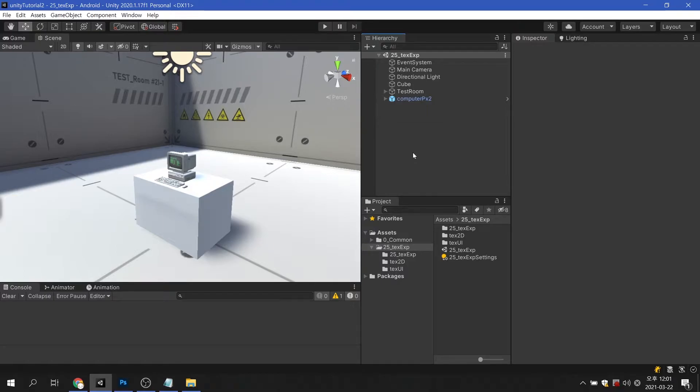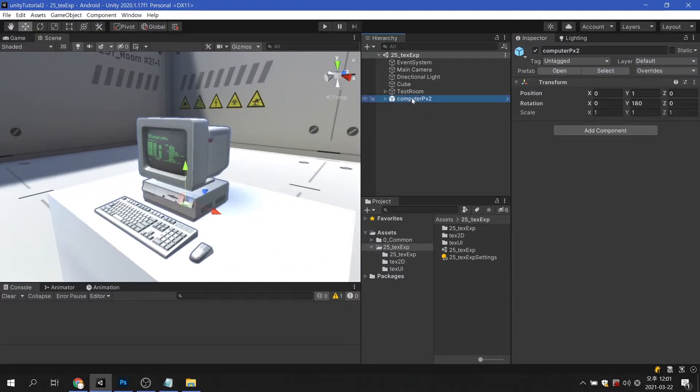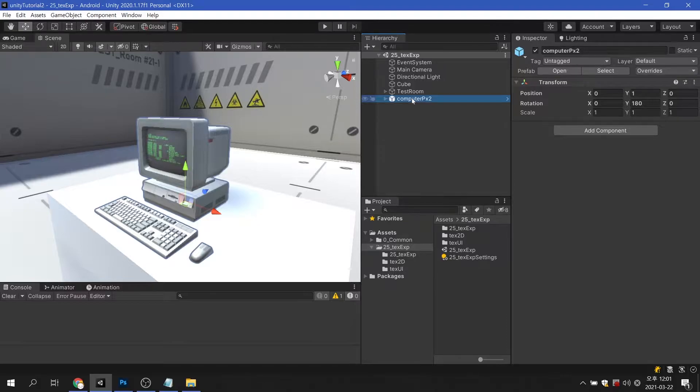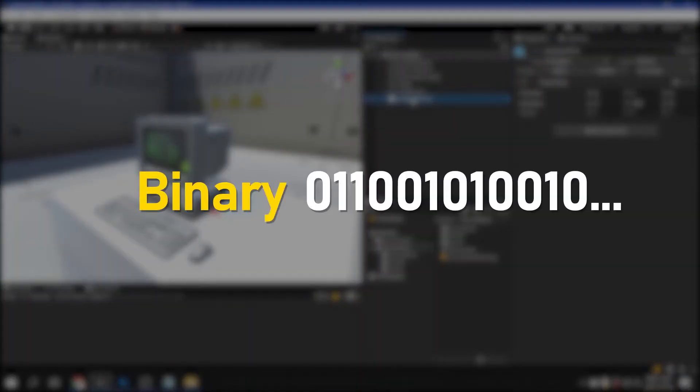Before we talk about the resolution of images that will be used in several game engines, including Unity, let's first talk about a simple computer operation. Computers operate in a language called binary, made up of zeros and ones.